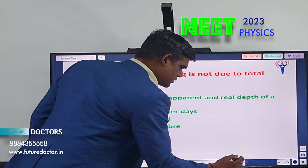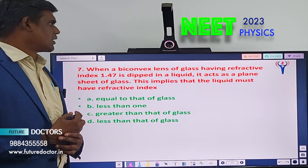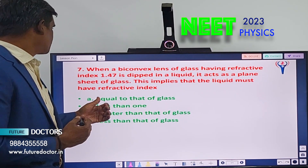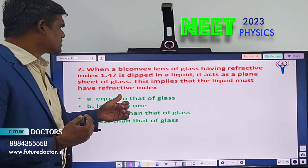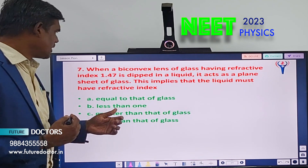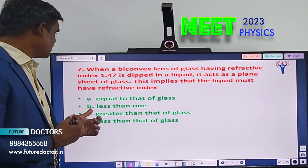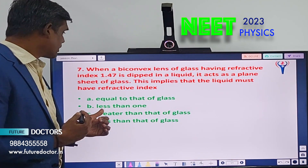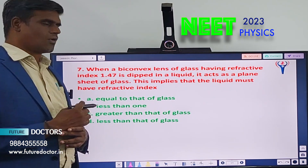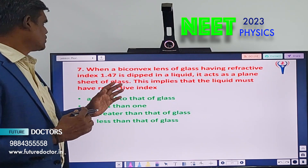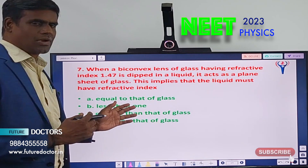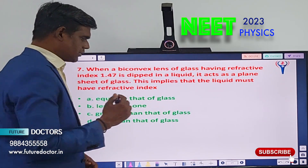Question number 7: When a biconvex lens of glass having refractive index 1.47 is dipped in a liquid, it acts as a plain sheet of glass. This implies that the liquid must have a refractive index — A) equal to that of glass, B) less than 1, C) greater than that of glass, D) less than that of glass. You should know the formula for refractive index with respect to the surrounding medium to find the solution.